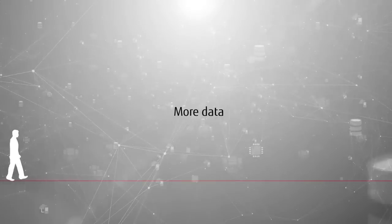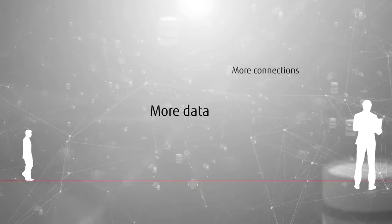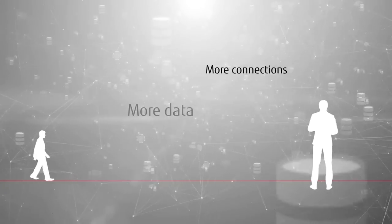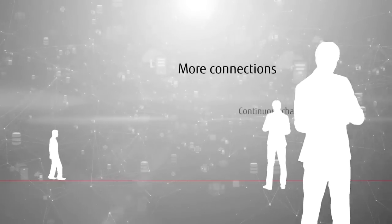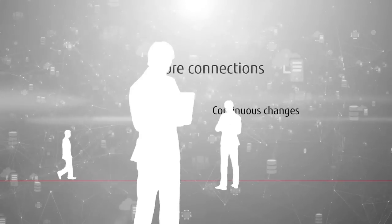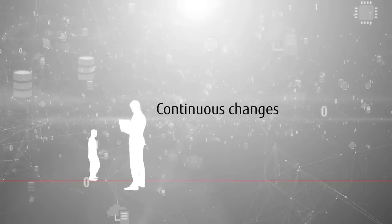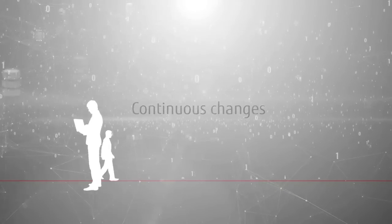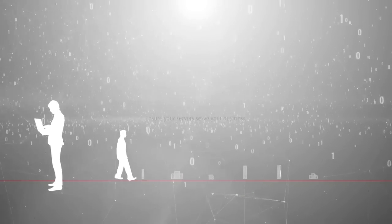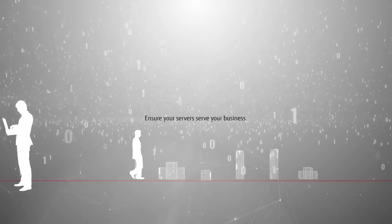In a digital world, more data is gathered, transported, processed, and stored. Continuous changes increase the complexity of your IT structures.